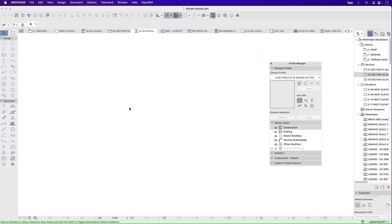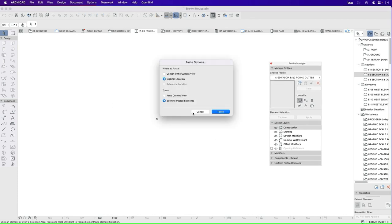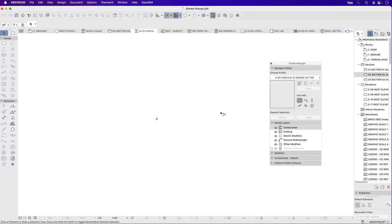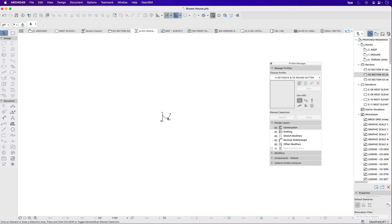And what I want to do is to paste this into here. Now it doesn't really matter what I do at the moment. We'll just do that. So it's pasted it.